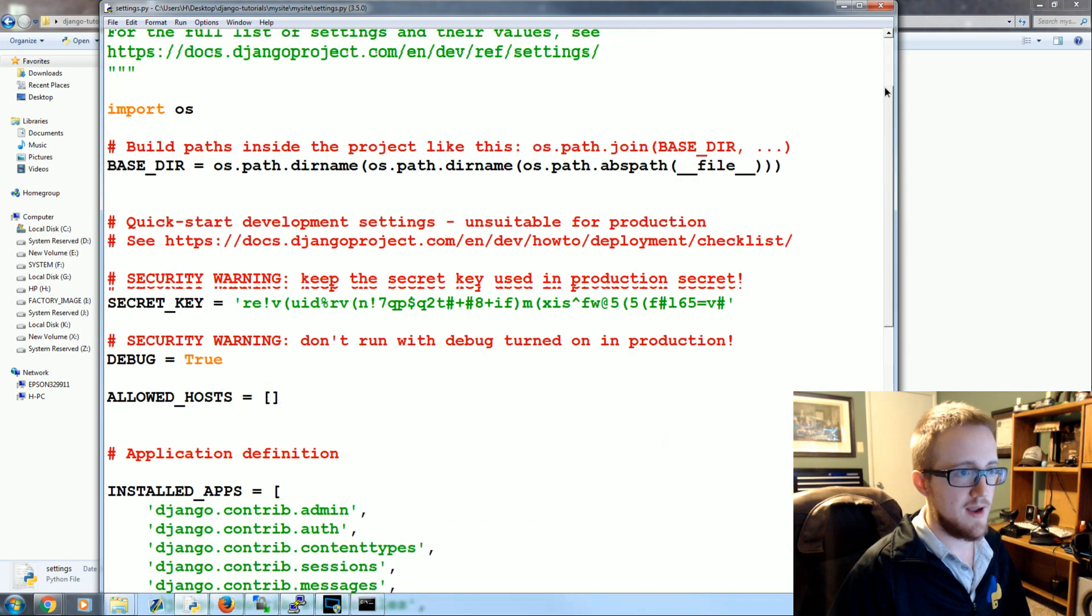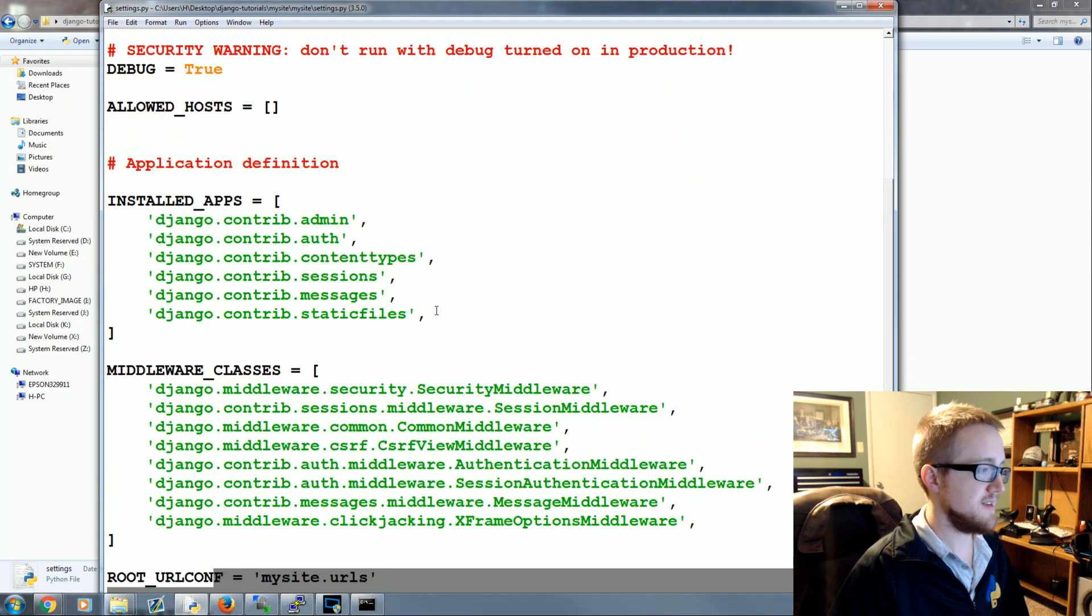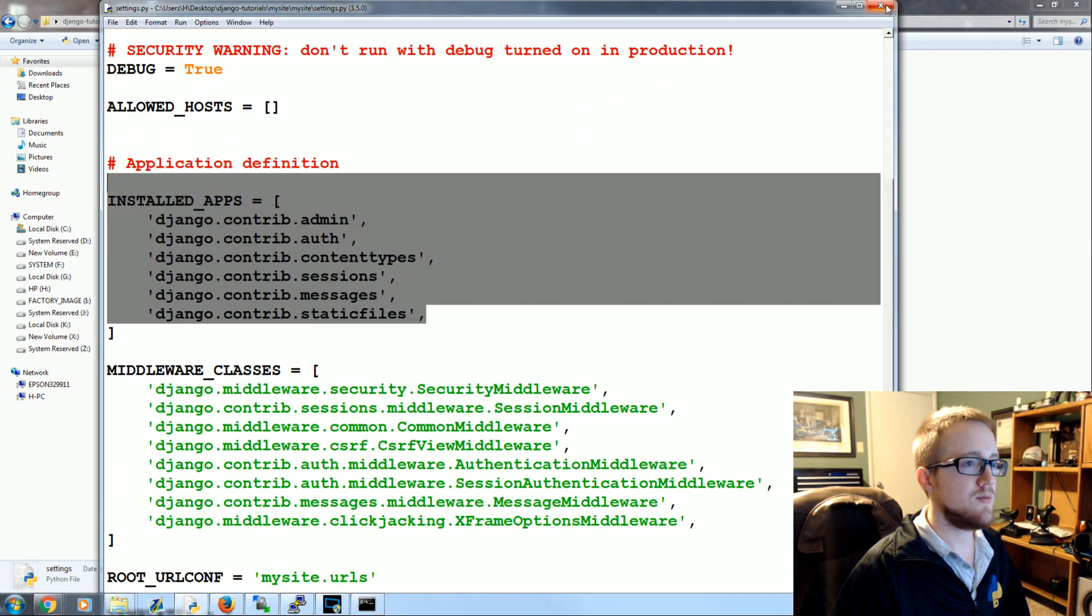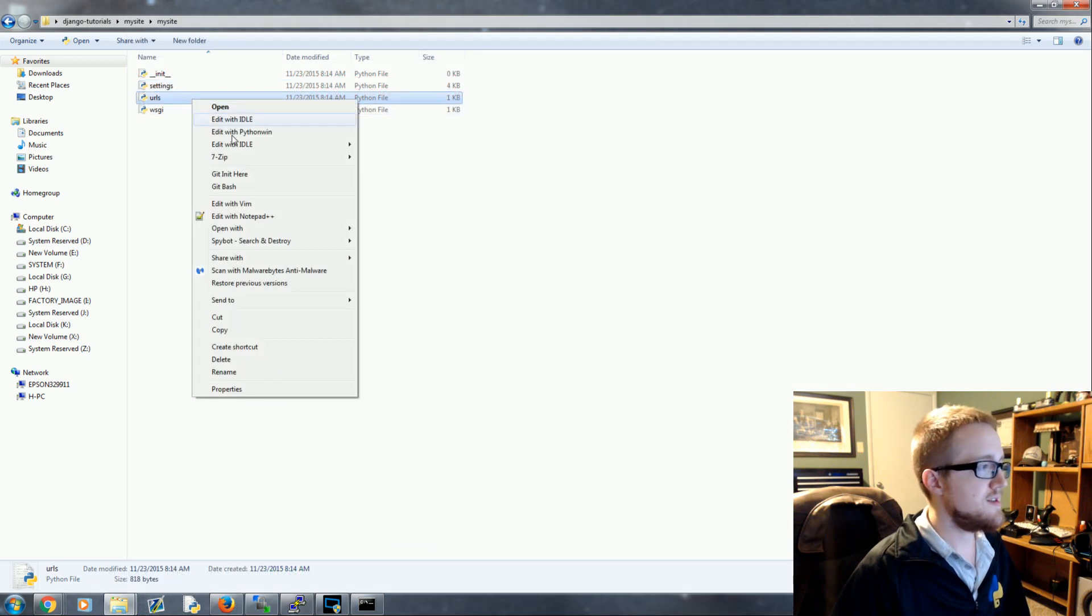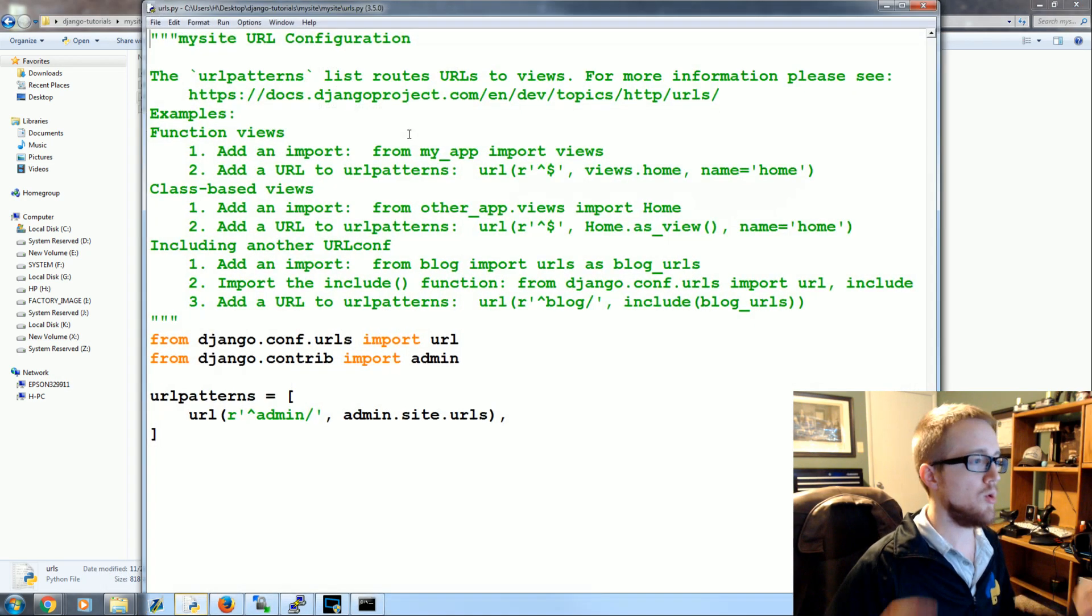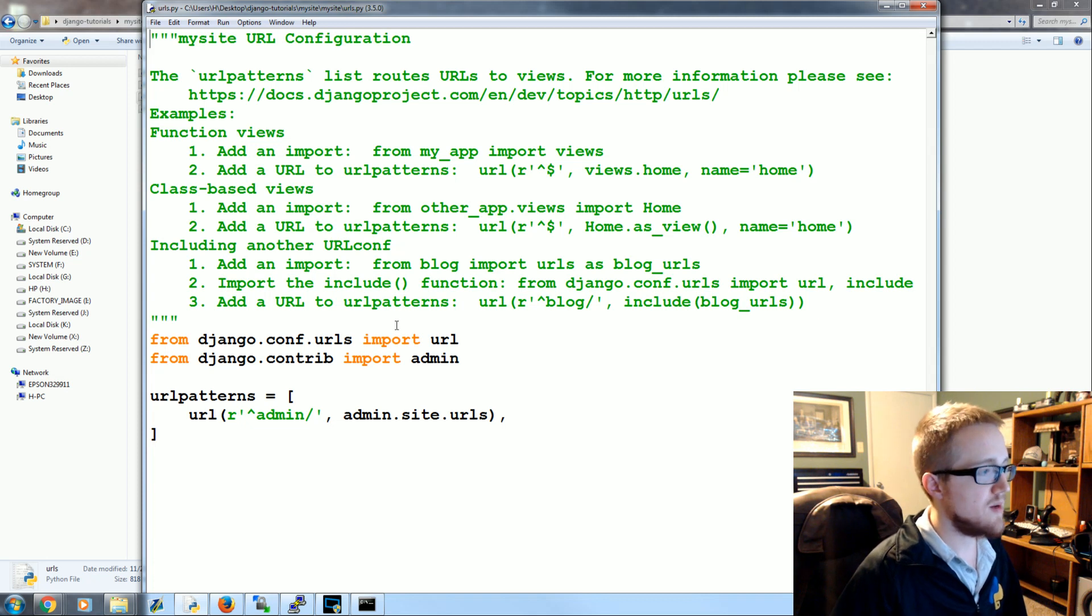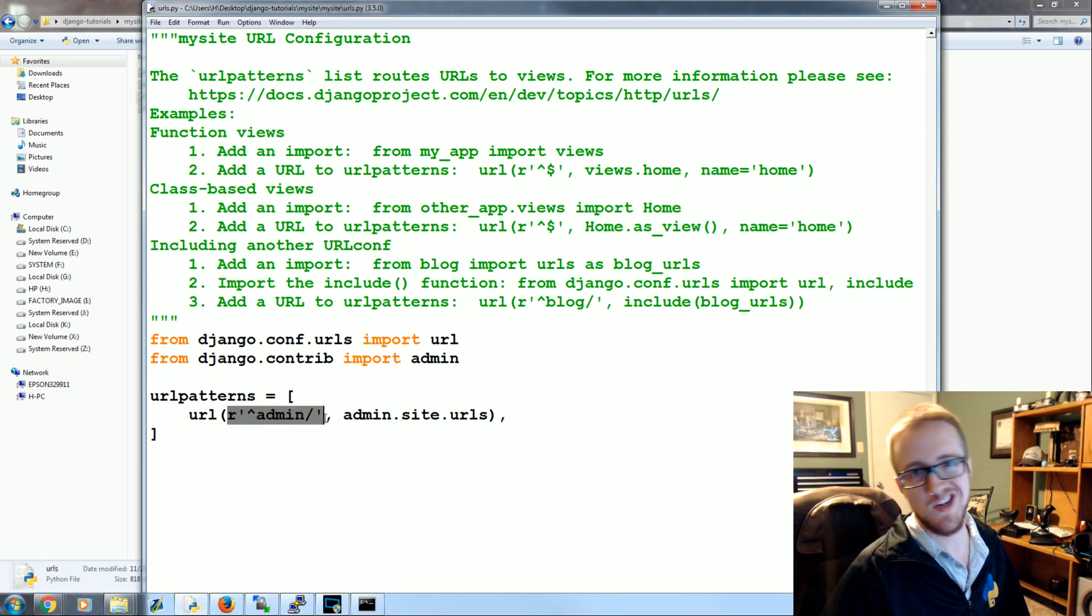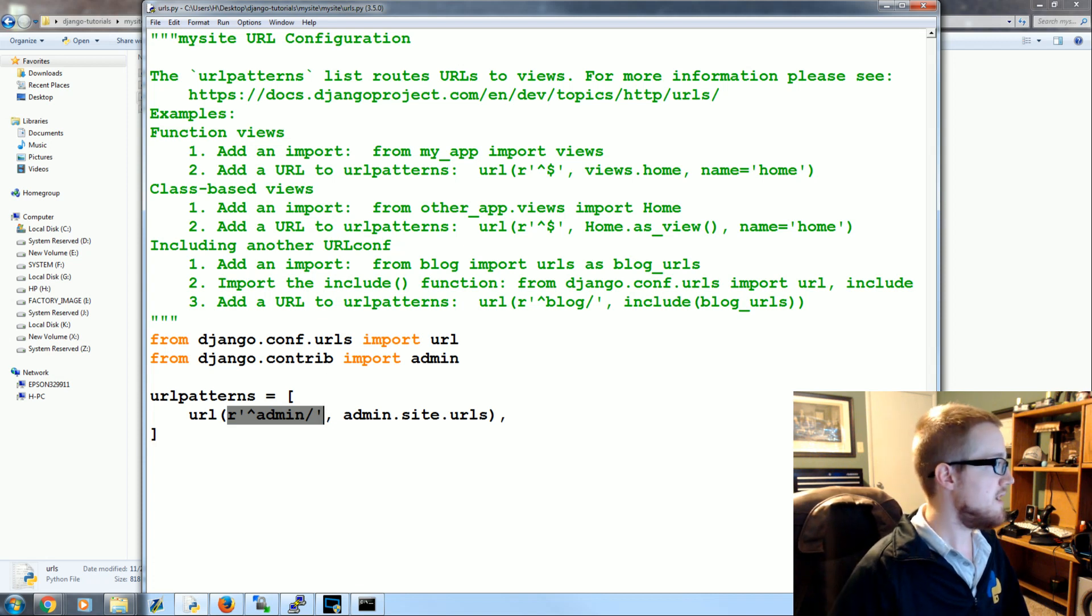Otherwise this other stuff we'll kind of get to each little part of this as we go on, but for the most part as you're getting started the main thing is going to be right here. So closing out of this we're pretty much done with settings now. URLs - this is the main kind of controller of your website.